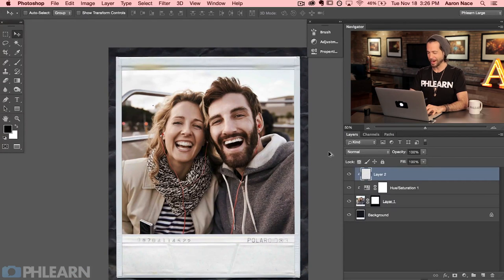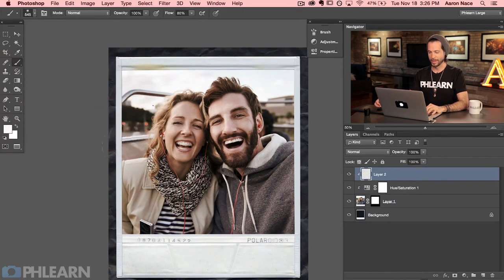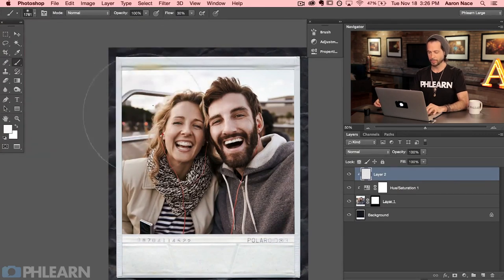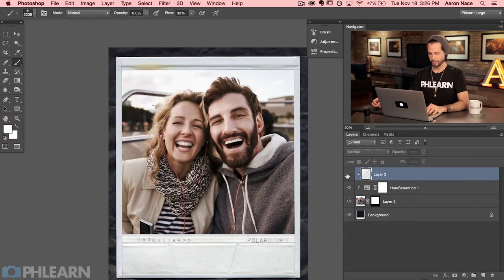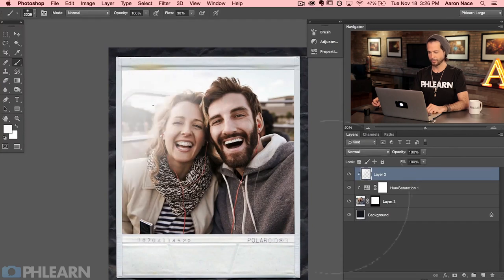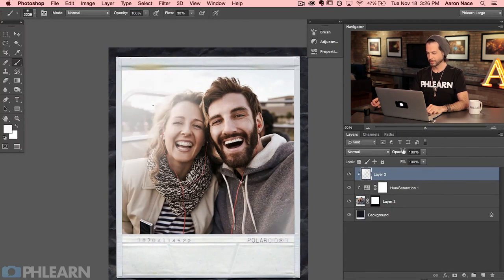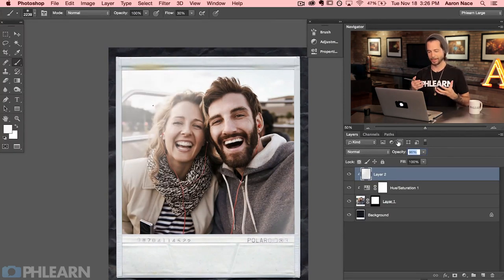Let's create a new layer and clip that to our Polaroid layer as well. I'm going to grab a brush tool and with a super large soft-edge brush, just paint some white in the top left corner. This will make it look like there's a little bit of flare, because Polaroids aren't perfect every time — something like that just makes it look a little bit more like it's actually part of the effect.